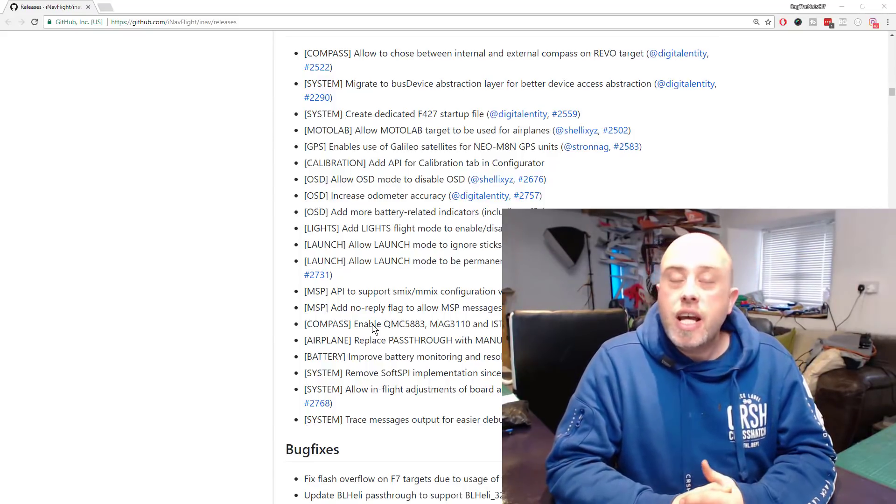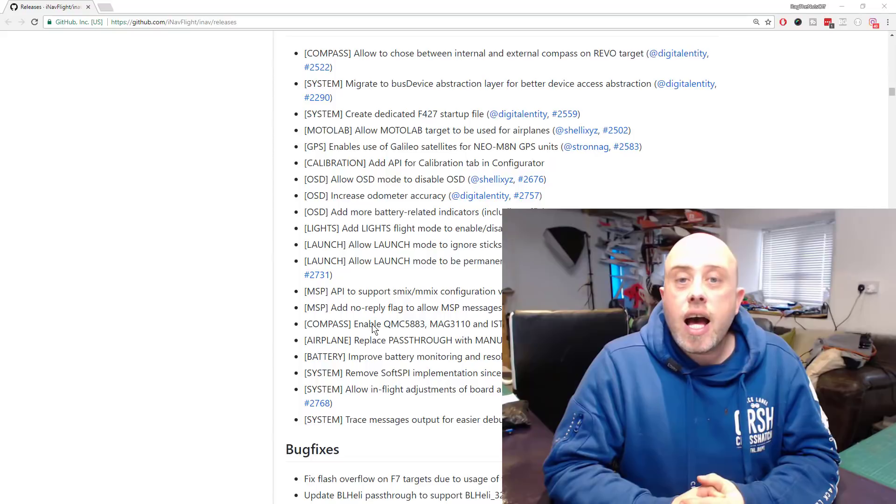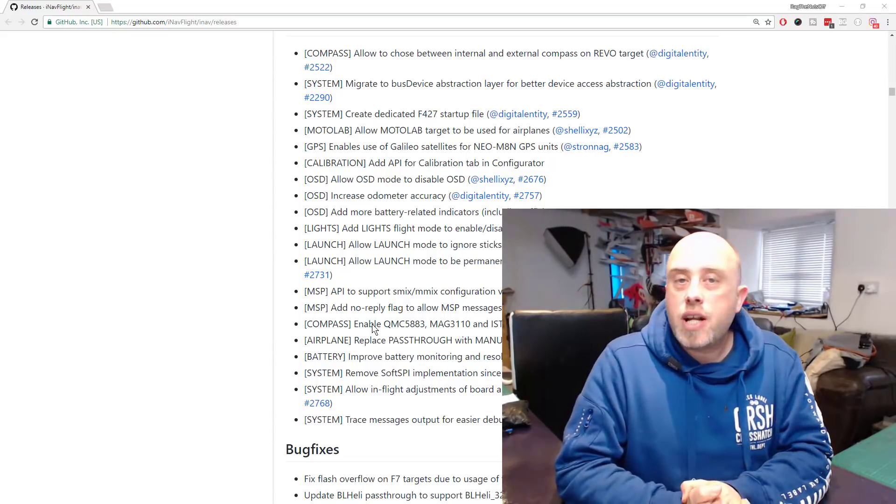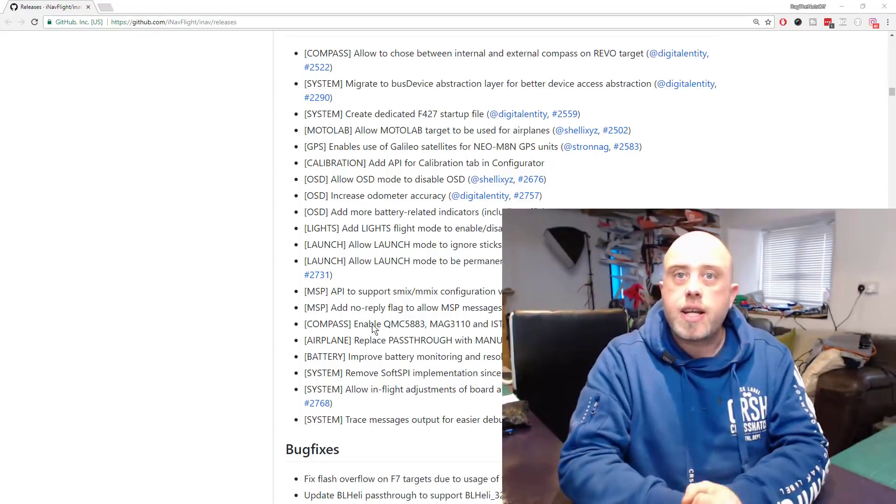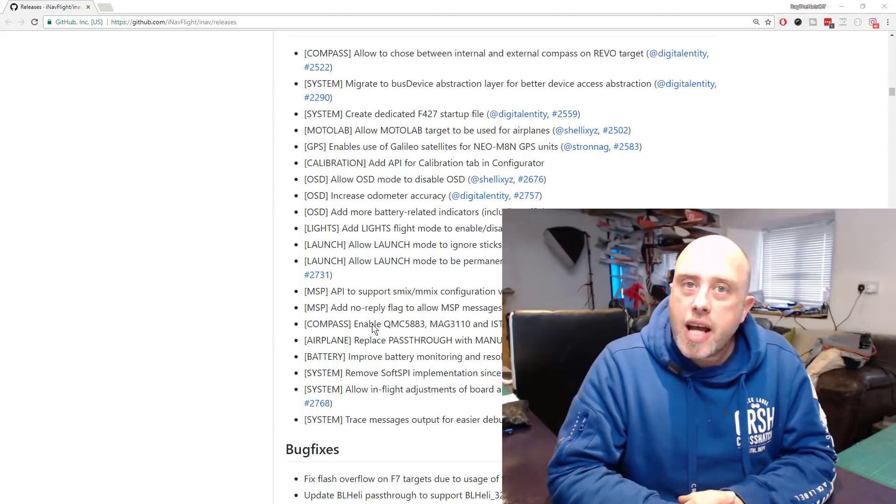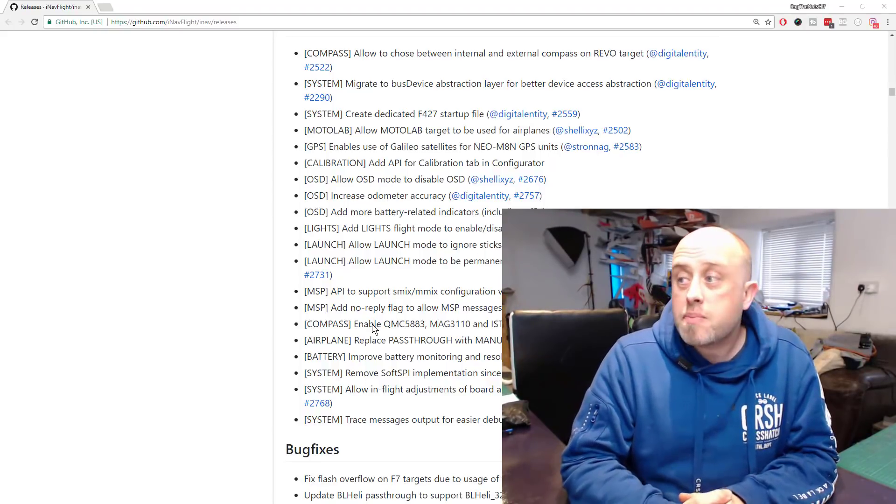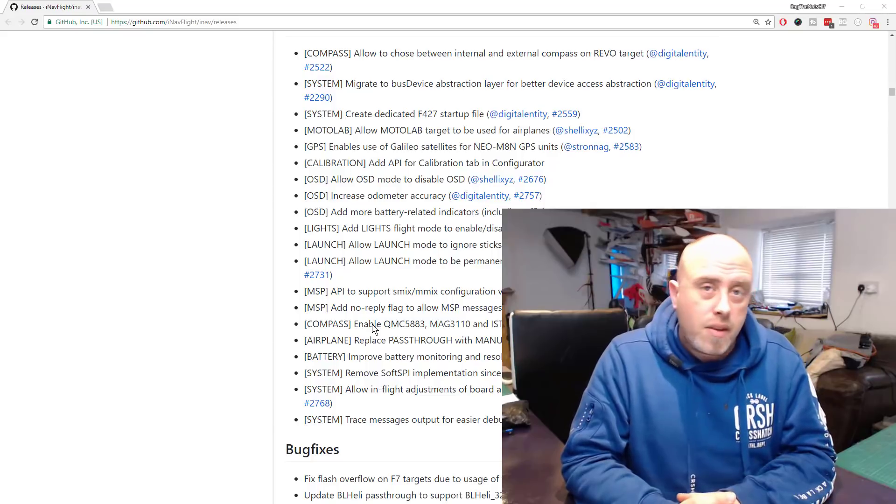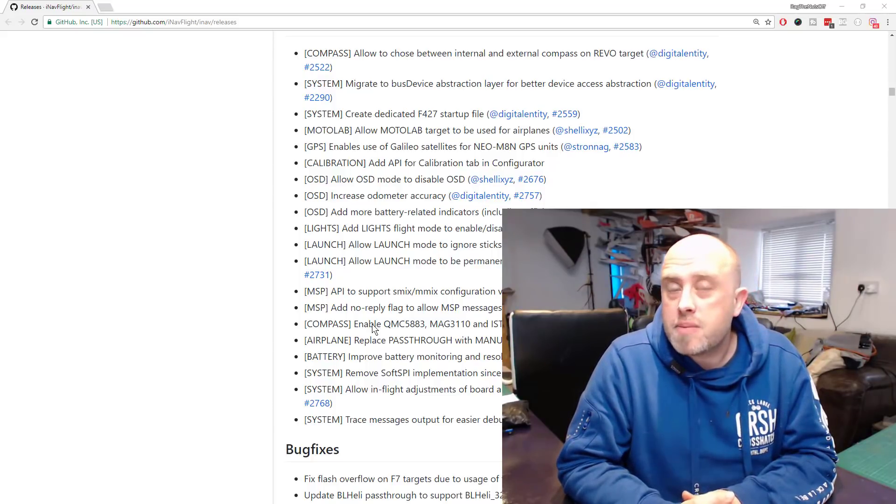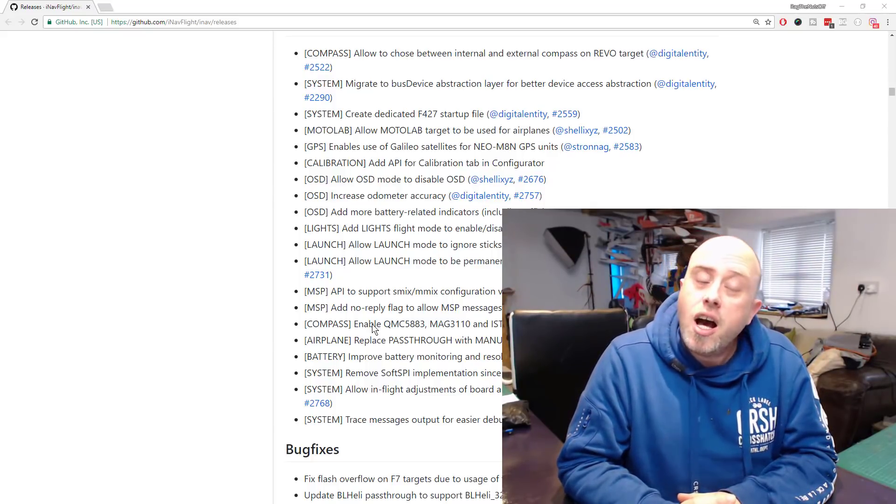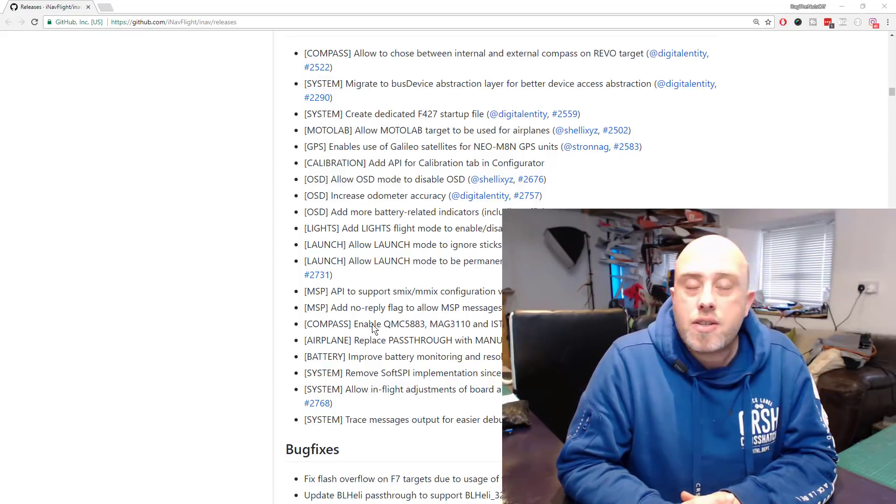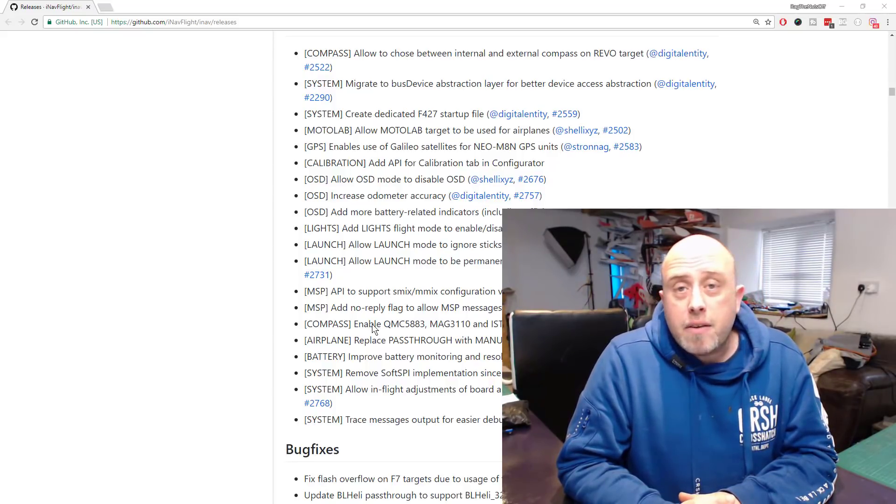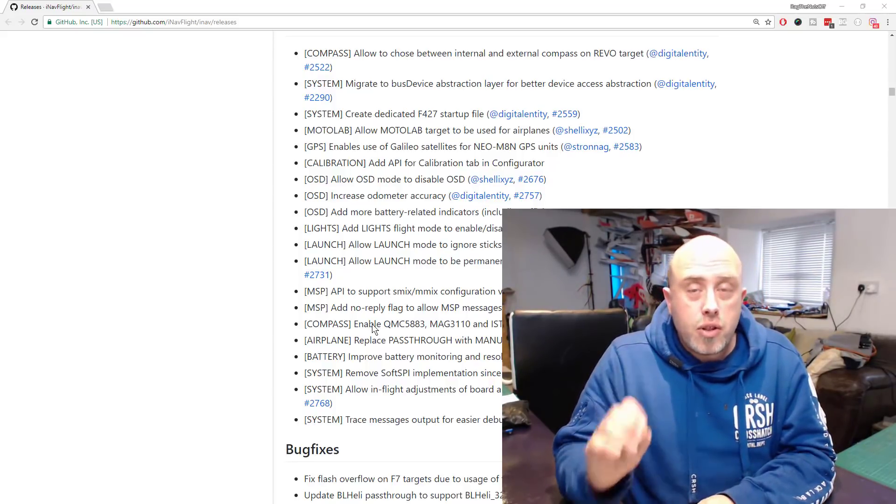Let somebody else find out those undocumented features and functions and feed them back into the loop. Give the iNav development team a chance to catch up with those undocumented features. By the looks of it, there was a lot of lines of code changed in this release. It's not a small release by any stretch of imagination; a lot has gone on.